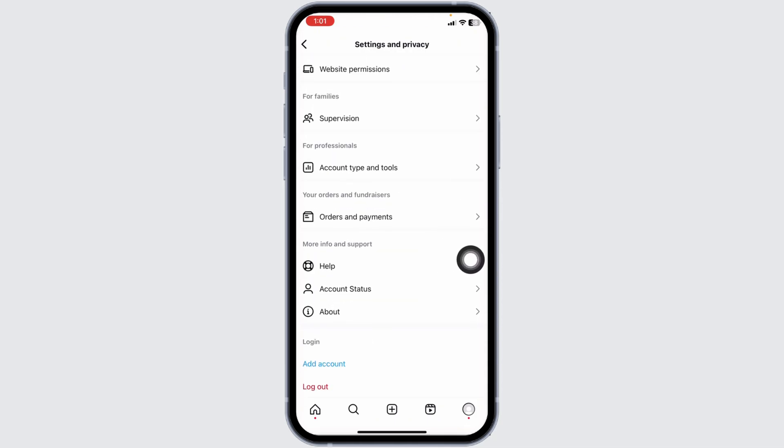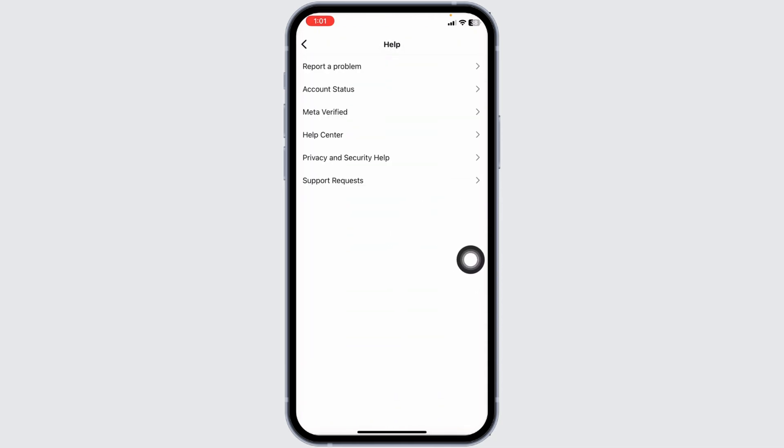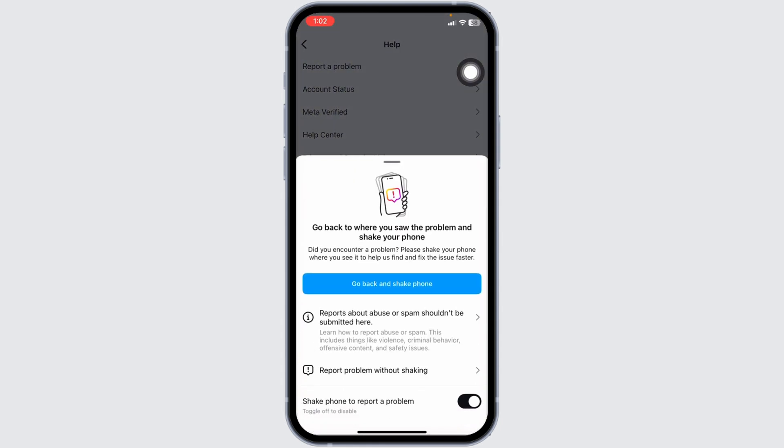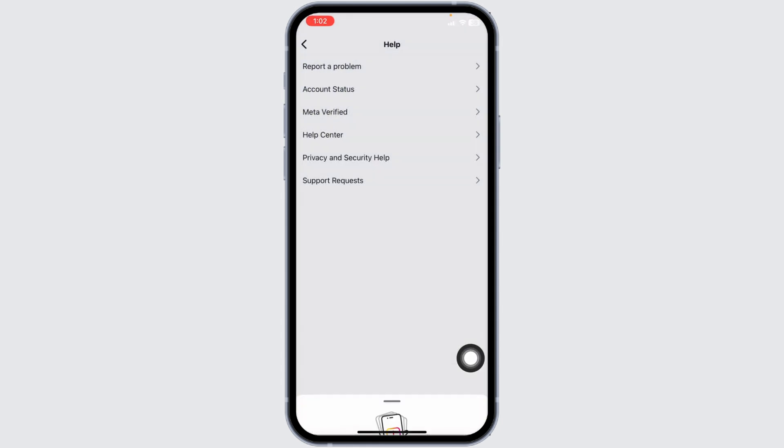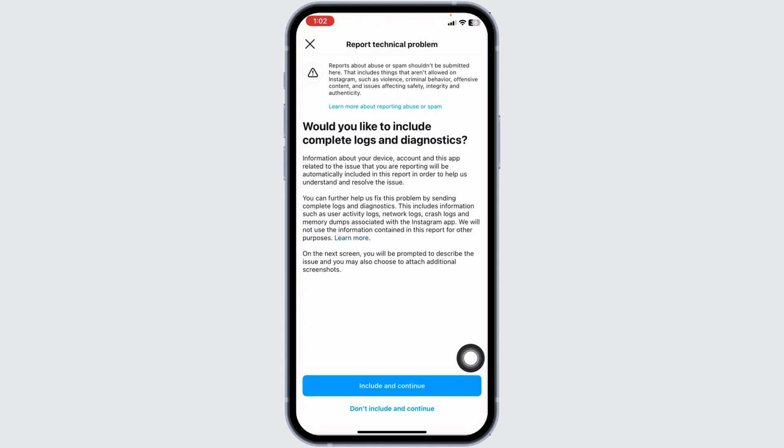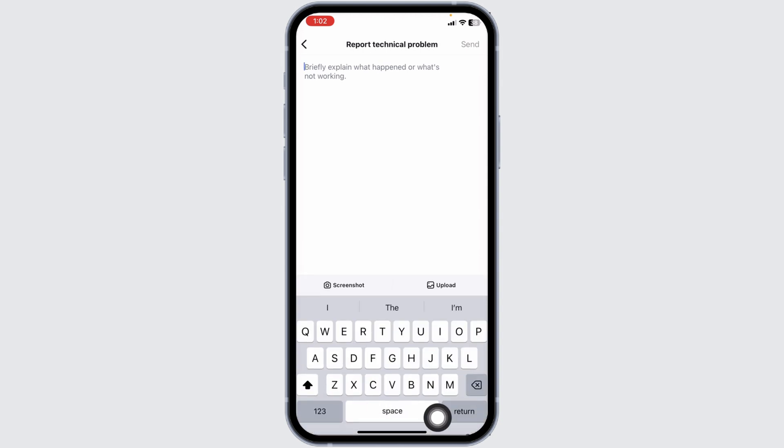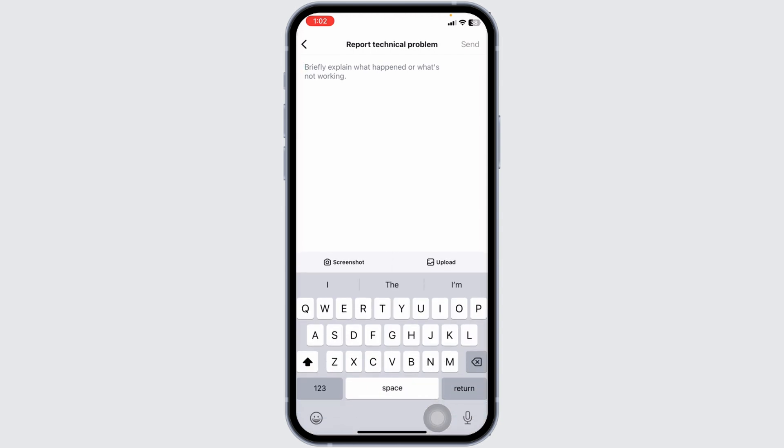Click on the option of Help. Click on the option of Report a Problem. Click on Report Without Shaking. Click on Include and Continue. Now over here you have to briefly explain that the schedule option is not showing in your Instagram account and send it. With that, Instagram support team will get back to you. You can have conversation with the Instagram support team and with that your problem will be resolved.